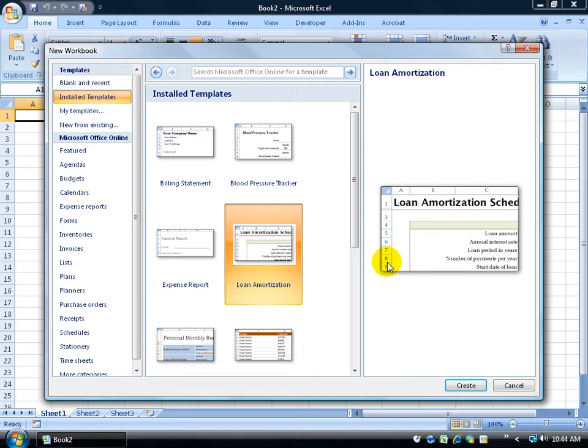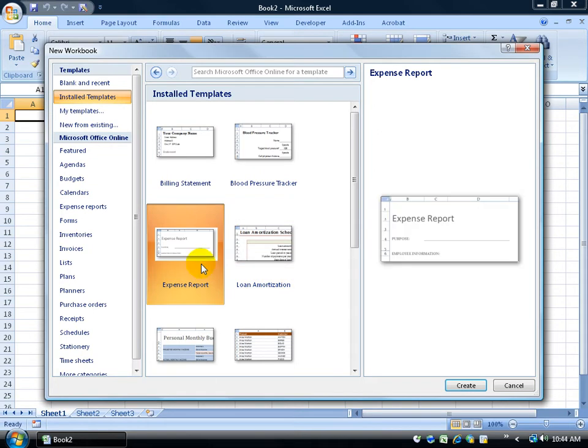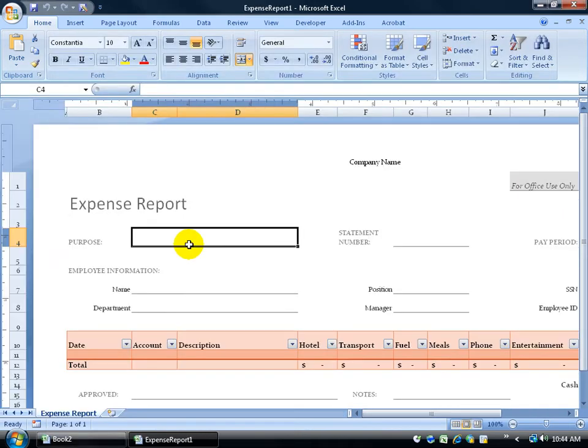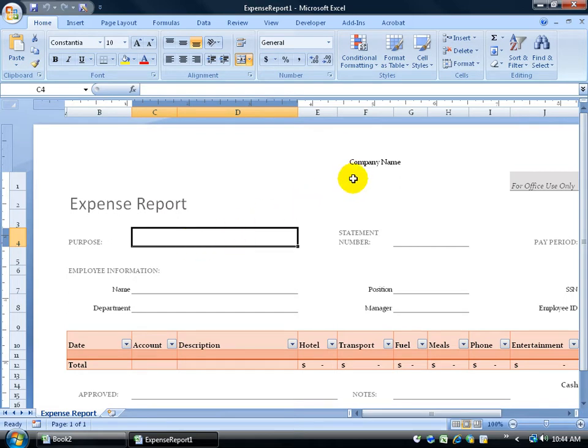When you find the one that you like, go ahead and select it, and then click Create. I'm going to go for the expense report, double-click on that. It pulls it up. It doesn't pull up in normal view. It pulls up in the page layout view, because in the page layout, as you recall in the previous training videos, it gives us the header and footer section here, which I wouldn't be able to see in the normal view.